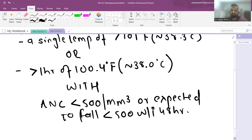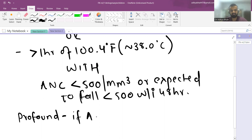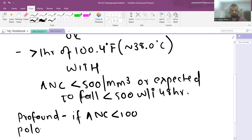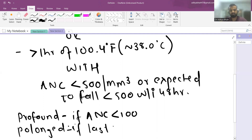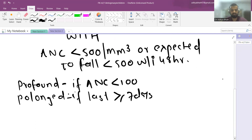There are two important terminologies: profound neutropenia, which is when the ANC falls below 100 per mm³, and prolonged neutropenia, which is when the neutropenia lasts for more than or equal to 7 days. These distinctions are important for risk stratification.